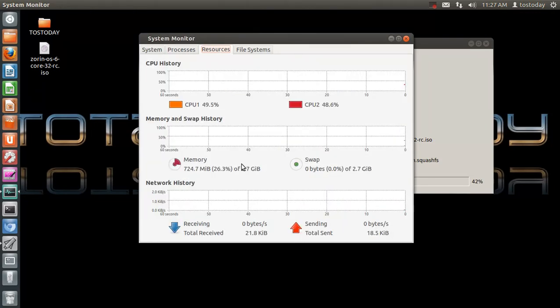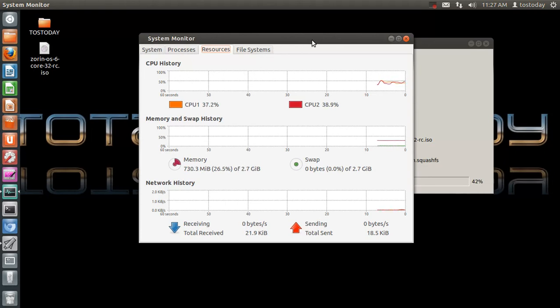Not bad, 700 megabytes of RAM for running Ubuntu 12.04 with the 3D stuff. Still less than Windows.